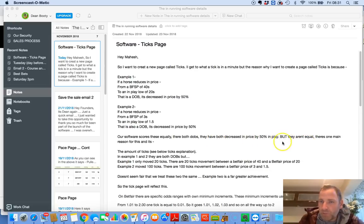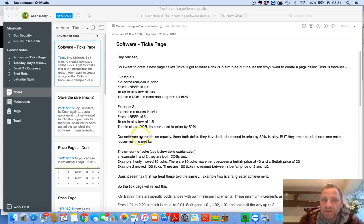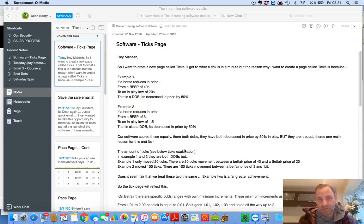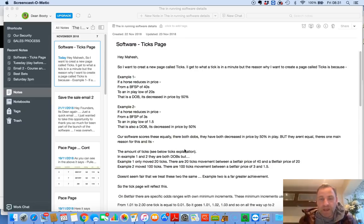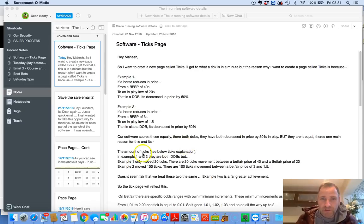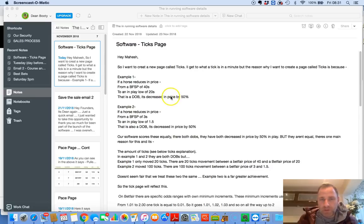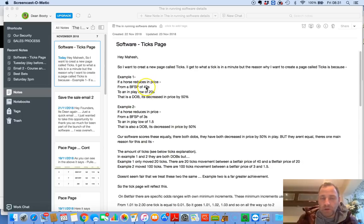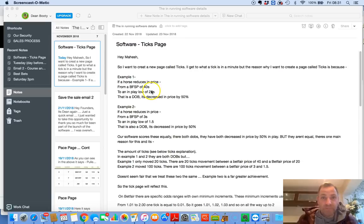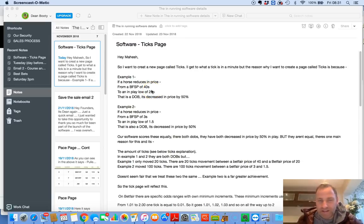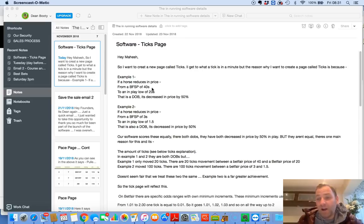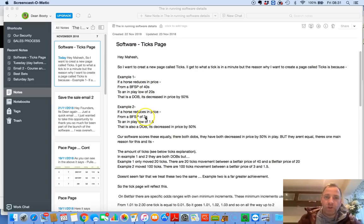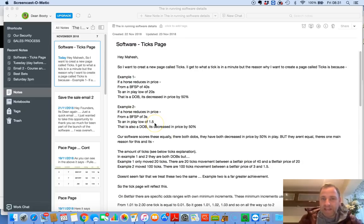Example two, if a horse reduces in price from a Betfair SP of 3s to an in-play low of 1.5, this is also a dob and decreased in price by 50%. Our software scores these equally. They're both dobs, obviously. They have both decreased in price by 50% in play. But, but, but, they aren't equal. There's one main reason for this, and actually, there's two main reasons for it. But one reason I haven't put there, because I didn't want to confuse Mahesh, there's two reasons.